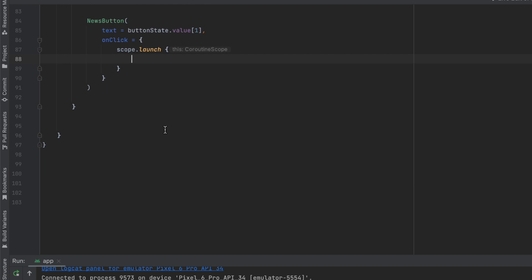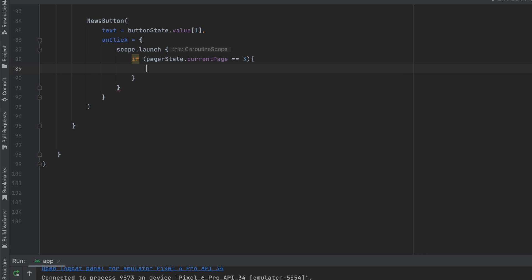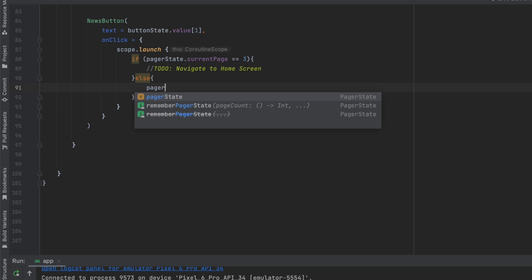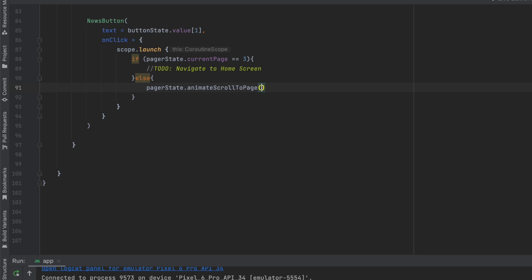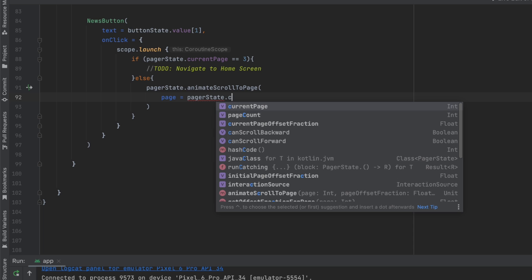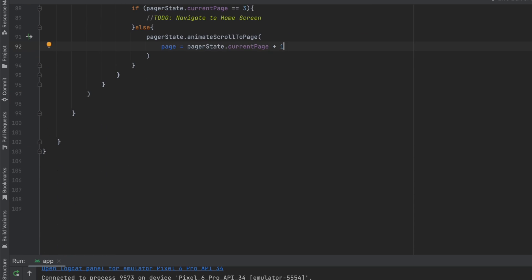Inside the coroutine scope we have two scenarios: if we are on the last page (pagerState.currentPage equals 3) we want to navigate to the home screen — adding a TODO comment for now. Otherwise, we go to the next page using pagerState.animateScrollToPage with currentPage plus one. That's it for this screen — let's launch the app again.